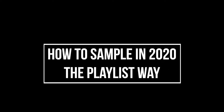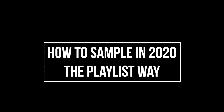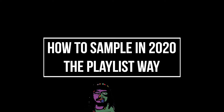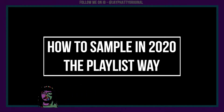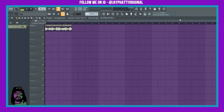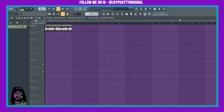Yo, how's it going everybody? My name is Jay Fatty. Today I'm going to show you how you can get into sampling, especially if you're a beginner, because I know it can seem really tedious and all that. It can be in some cases, but we are in 2020 and there are tools you can utilize to make your sampling a lot quicker.